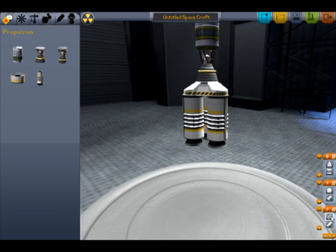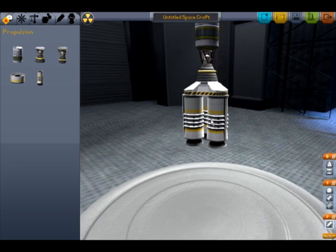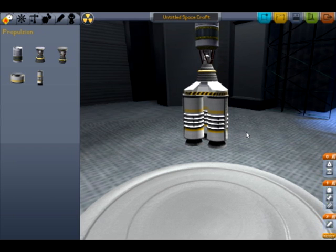I want to shed this decoupler right when this rocket ignites. So what's going to happen is I'll move this decoupler up to this stage. Now when I activate this stage, this decoupler will explode, releasing my solid boosters and igniting my rocket at the exact same time.